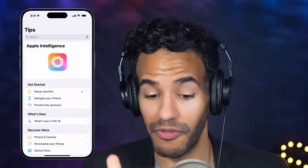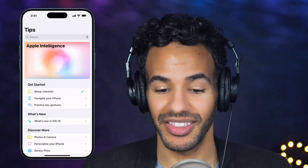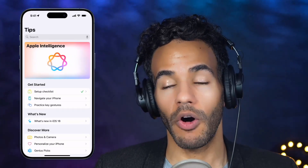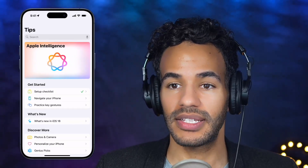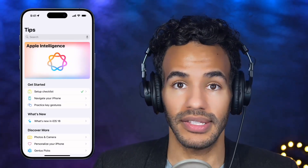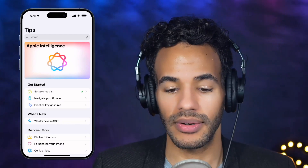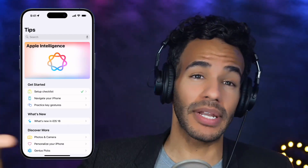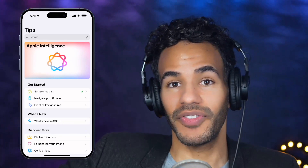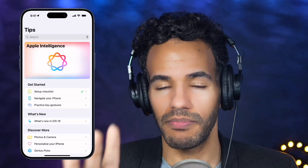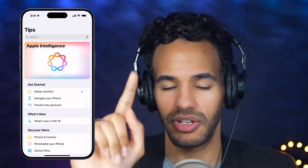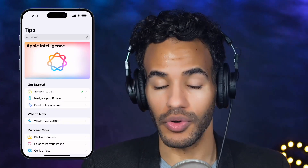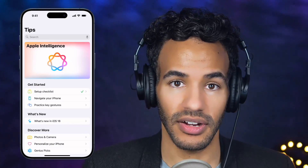That's just the first thing — the setup checklist. What's great about this app is that it always displays new content and new features when they come around. For example, you'll see the big Apple Intelligence banner at the top of the page, but I'm not going to talk about that just yet because I want to show you the other two items in the Get Started section.